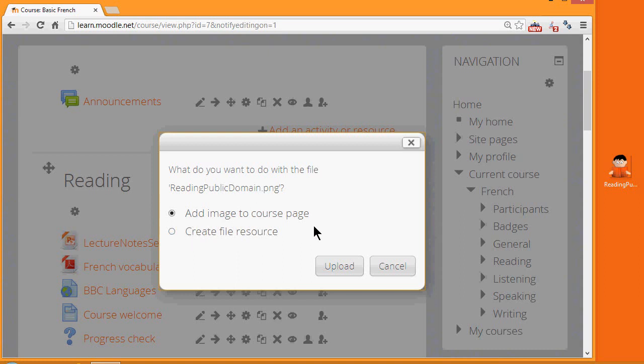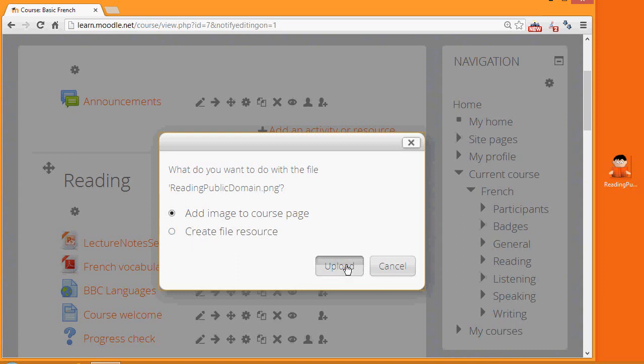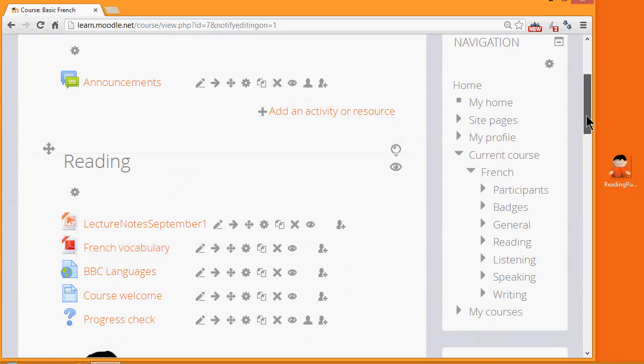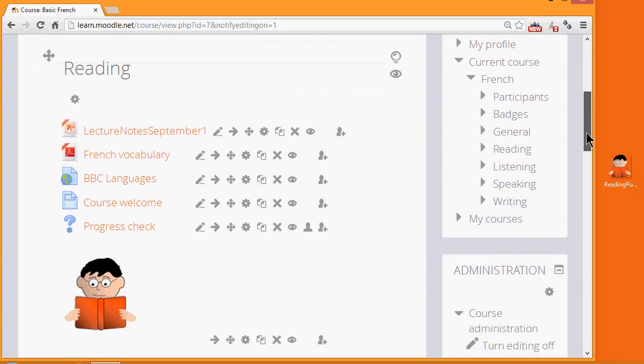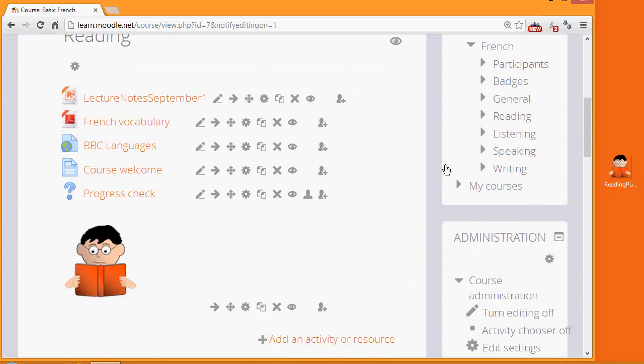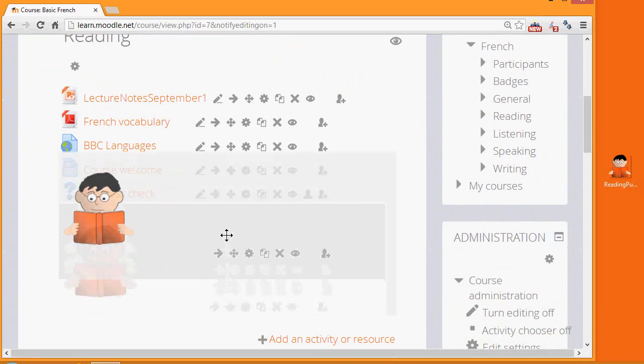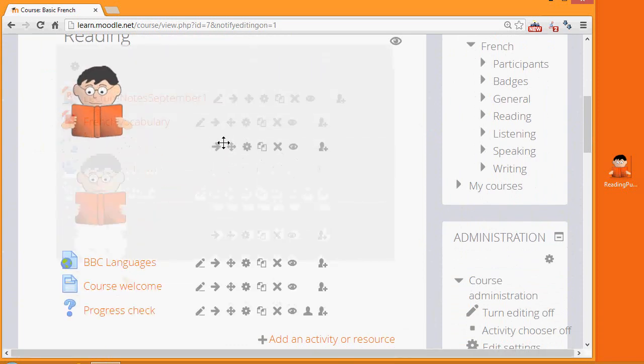I want to add it straight to the course page. So I click upload and then it's uploaded down here and if I want it at the top, I simply click on the icon to drag it up.